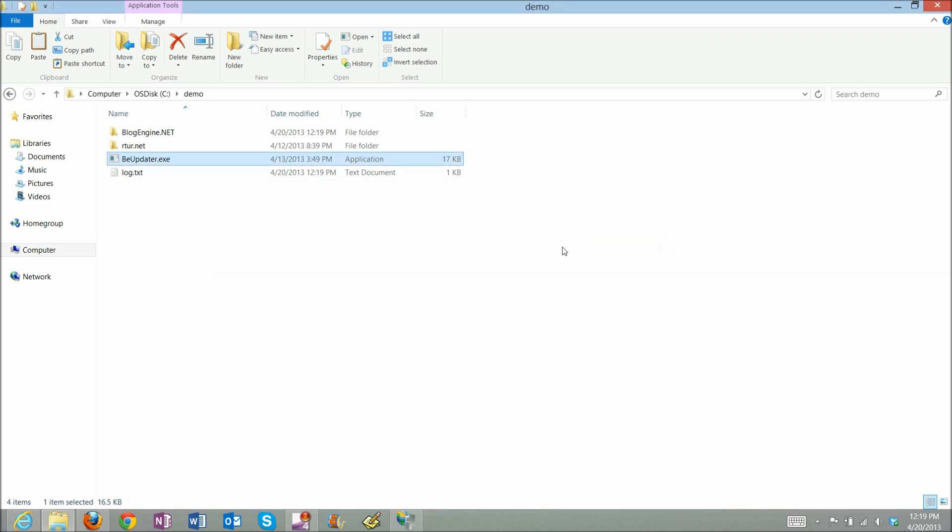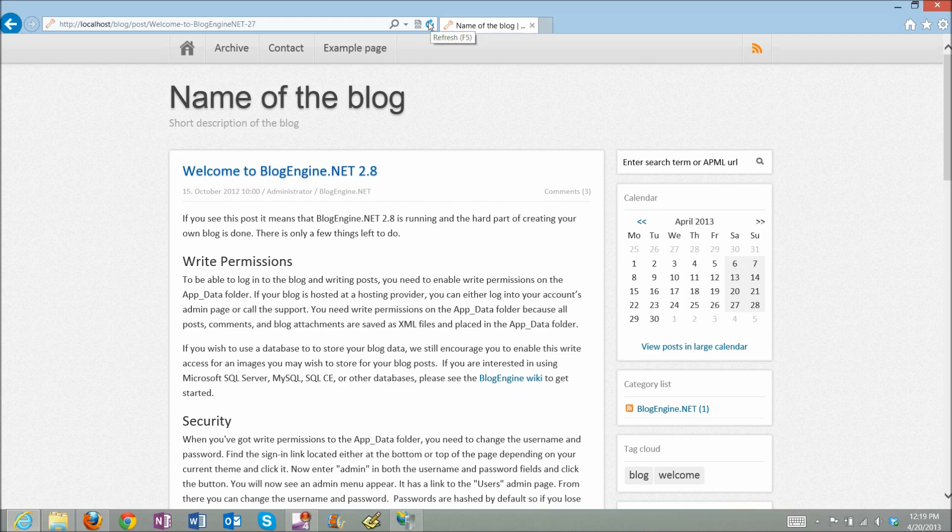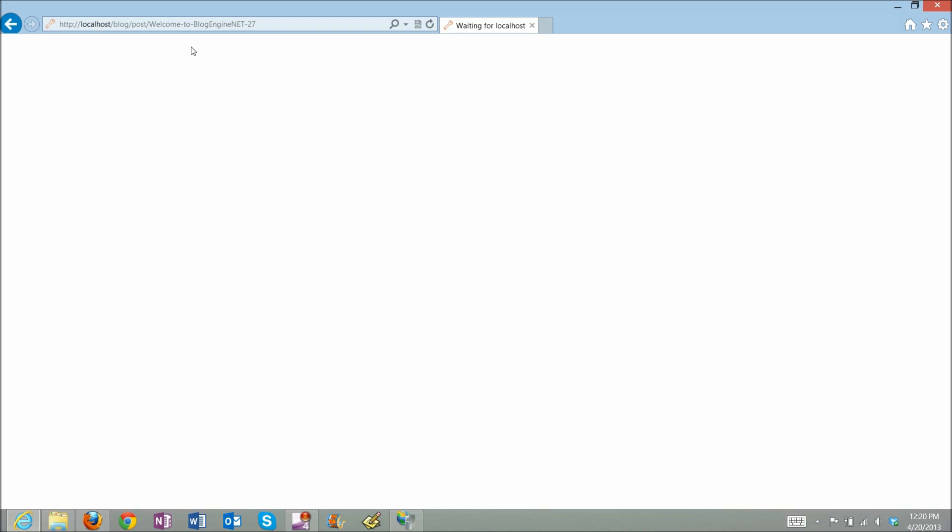Once it's done I'll just go to the website and refresh it. What I expect to see is my old blog upgraded to 2.8 version. I see the welcome to blogging.net 2.8 file post, so I'll need to navigate to the root.